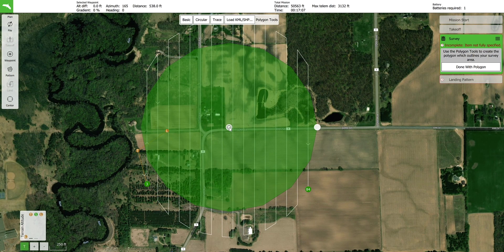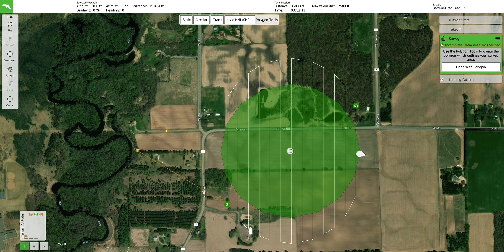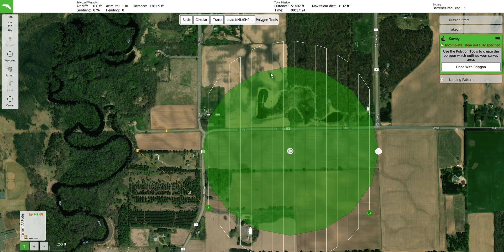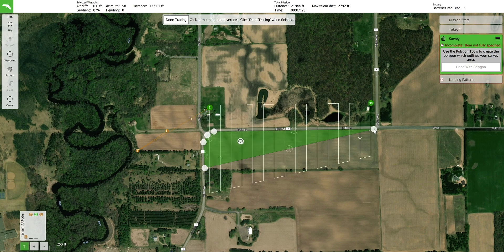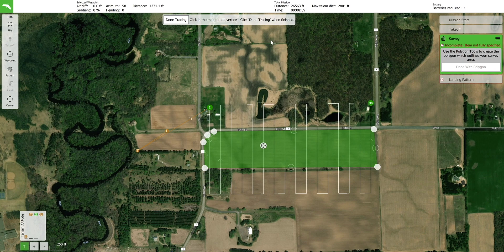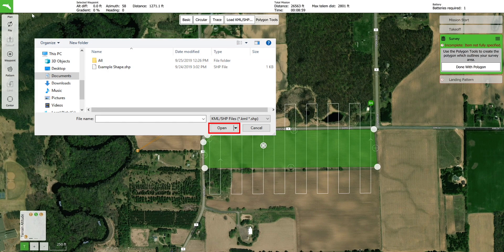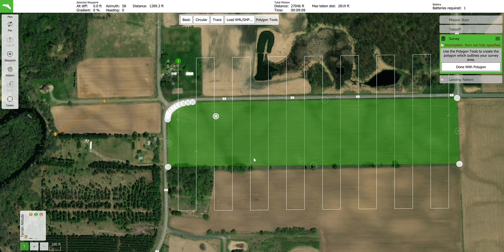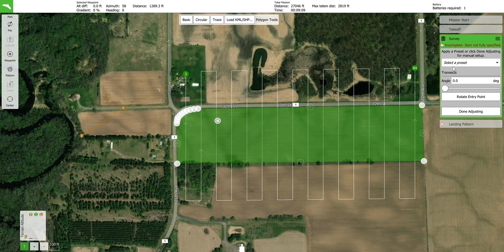The circle option will place a circular survey pattern on the screen. Use the button on the right hand side of the pattern to make the circle smaller or larger. The trace pattern allows you to trace the outline of your field to create the shape of the survey. The points must be placed in a clockwise or counterclockwise pattern. Press done tracing when finished. Use load KML/shape to load a field boundary to use as the survey shape. A file browser window will appear — select the boundary file you want to use and press open. The boundary will appear on your screen. Press done with polygon when finished adjusting the survey area.